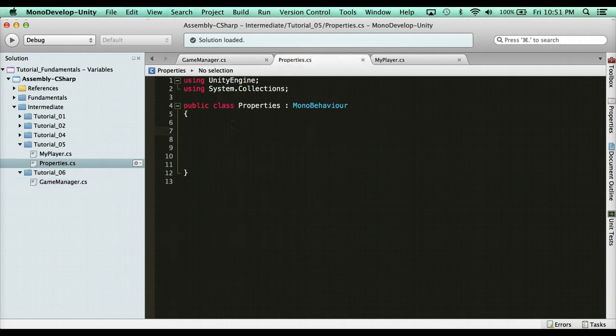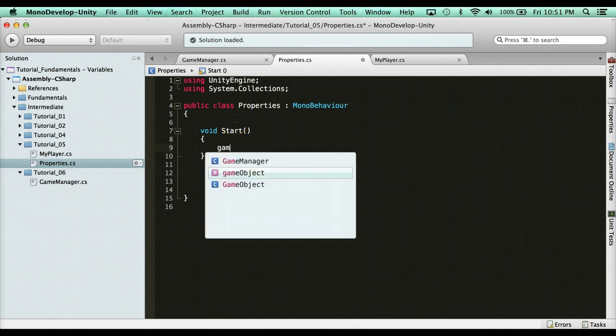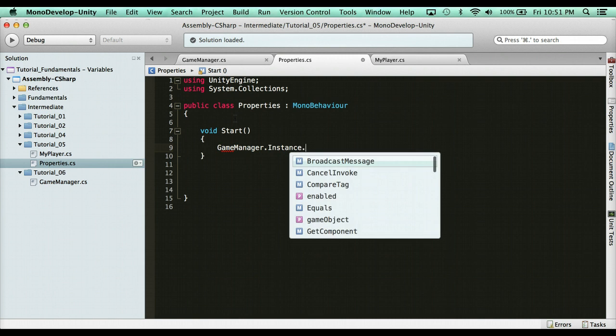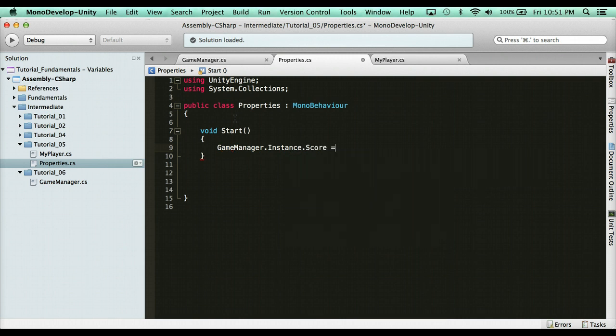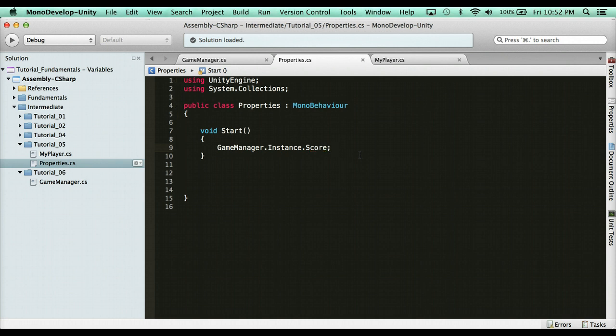You can come over here, you'd have a property, you'd say, or I'm sorry, you'd have a function like void start, function method, whatever. And you would say here, game manager dot instance dot score equals 10. Or if you want to debug log the score, just do that score. Debug it.